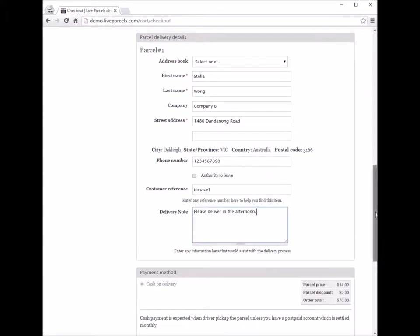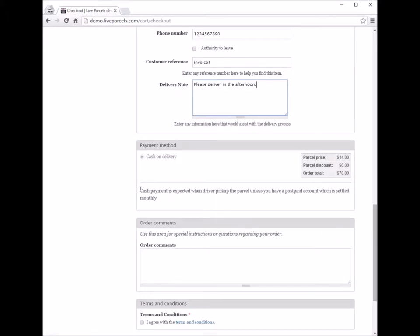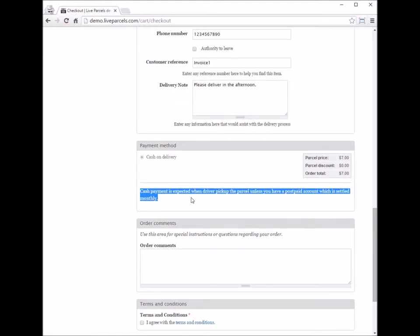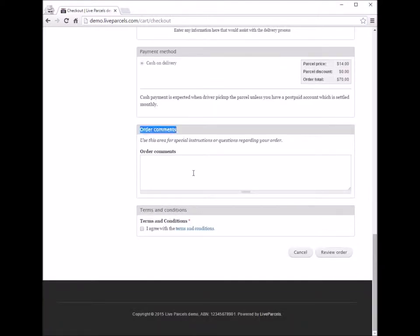Next, the payment methods. In this demonstration, the account I'm using is a postpaid account, which means the customer has a contract with the courier company and the courier company will bill the customer on a monthly basis, or any other agreed schedule. You can also enter any notes here that you want to tell the courier company — for example, if you have received your last month's invoice.